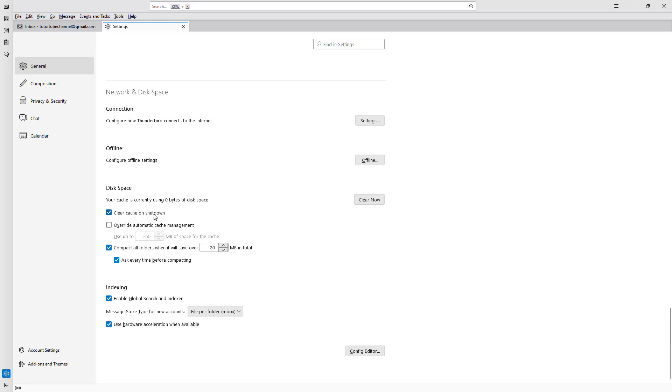So if you don't want any temporary files, you can have Thunderbird clear out the caches and all temporary memory when Thunderbird exits.